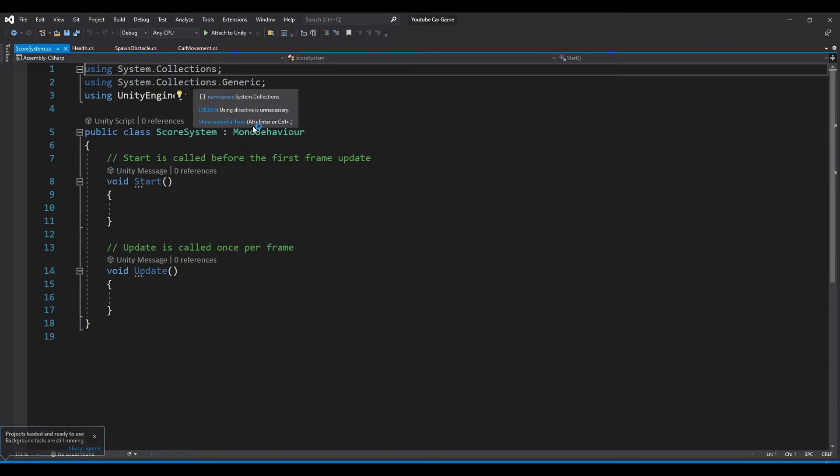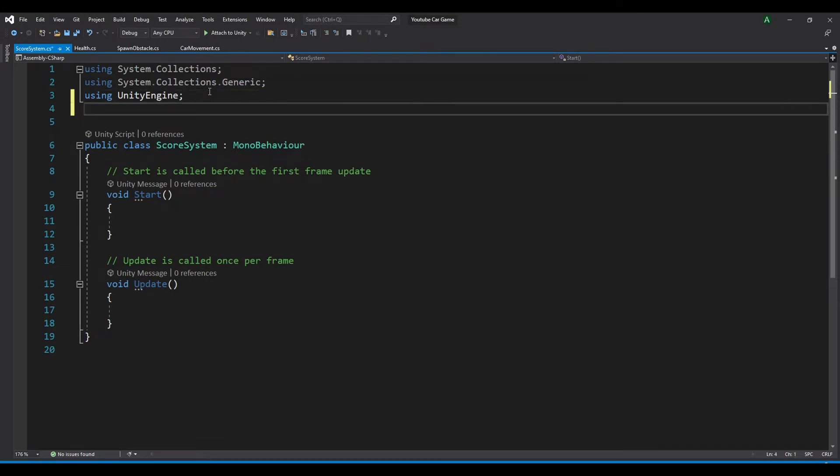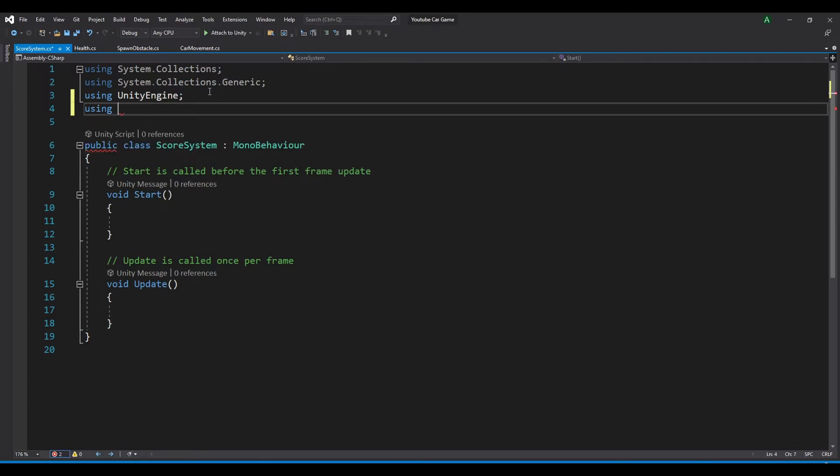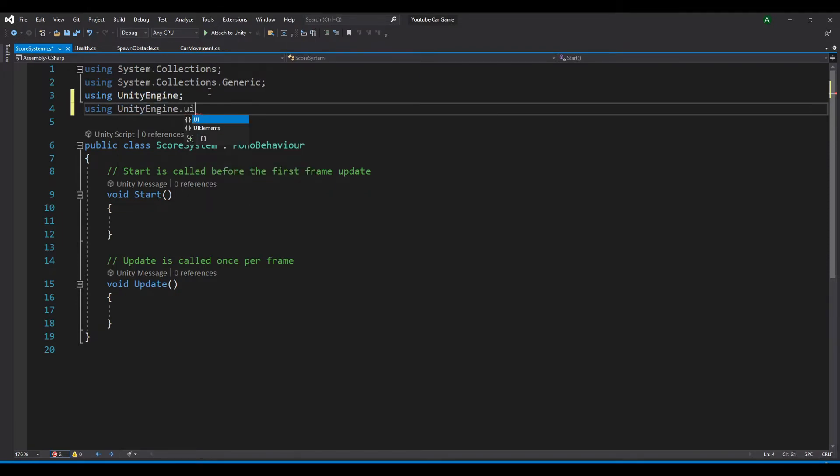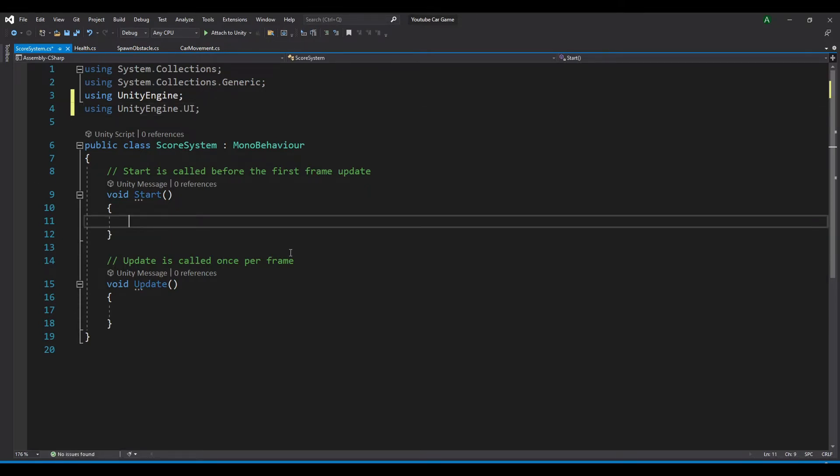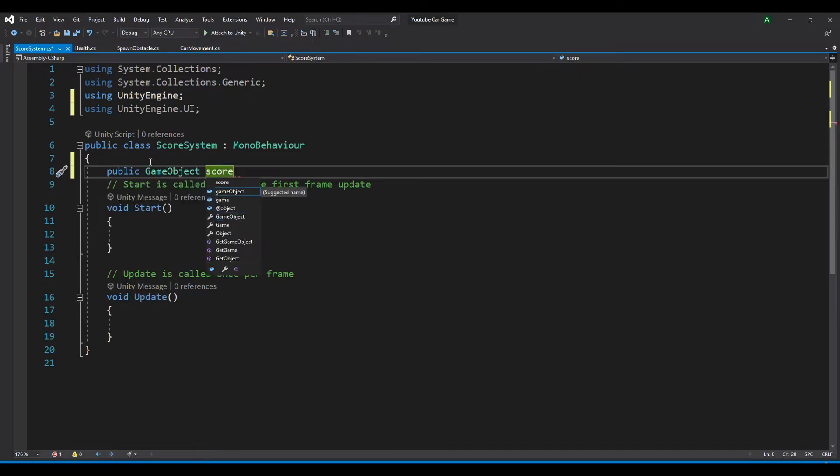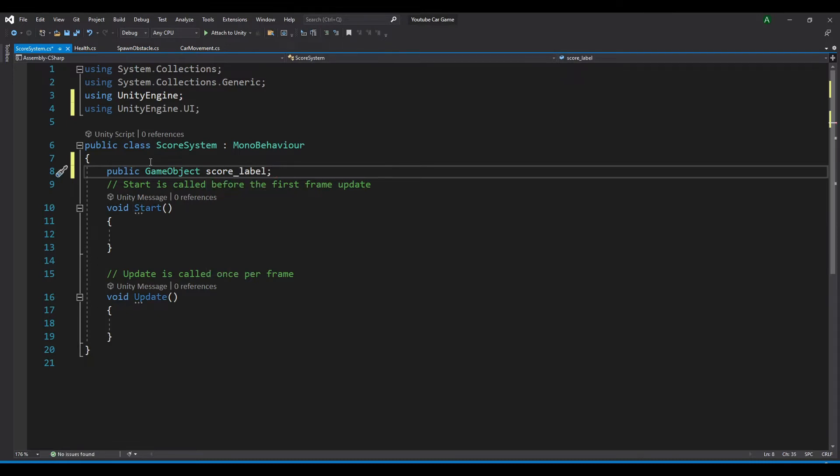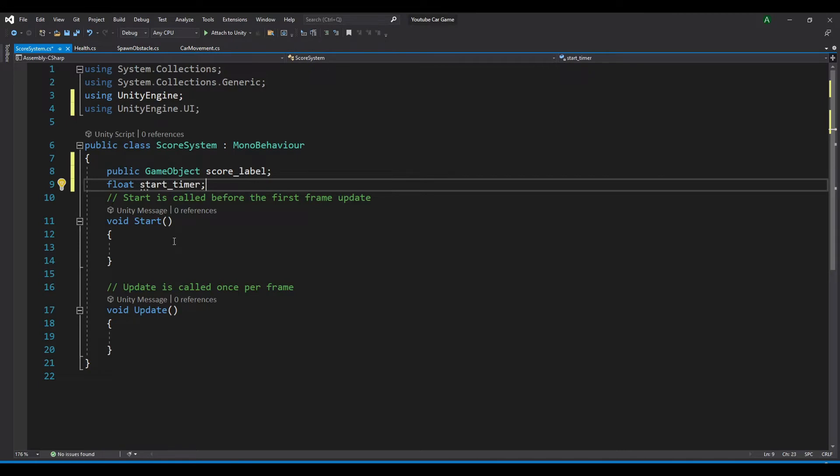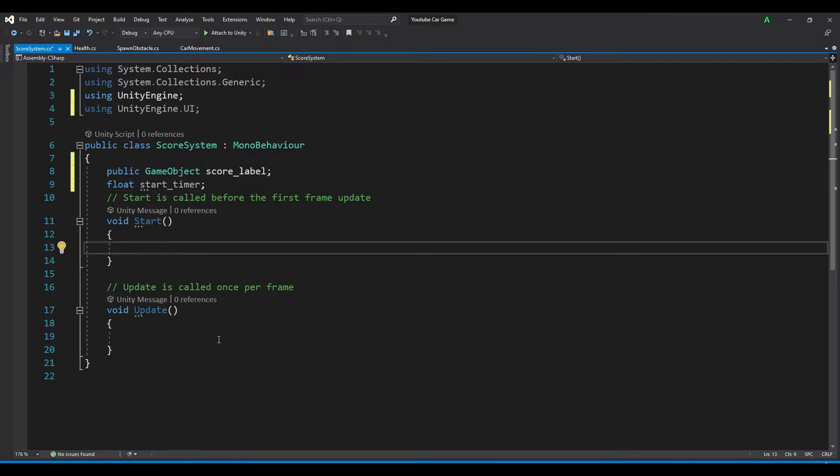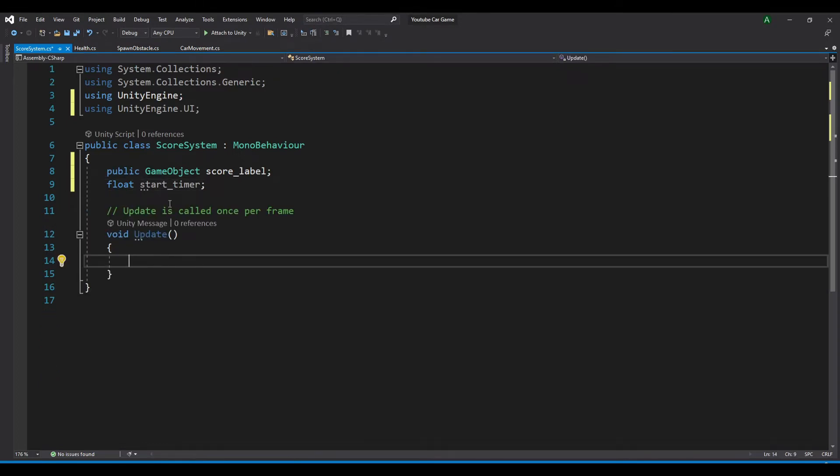First, we want to access our UI, which is our text box, and change the value in it. To do this, you need to add another line that says using UnityEngine.UI. Now we want to create a public GameObject score_label to get our score label that we just created, and we also want to have a variable named timer, so float timer. We don't need the start method.